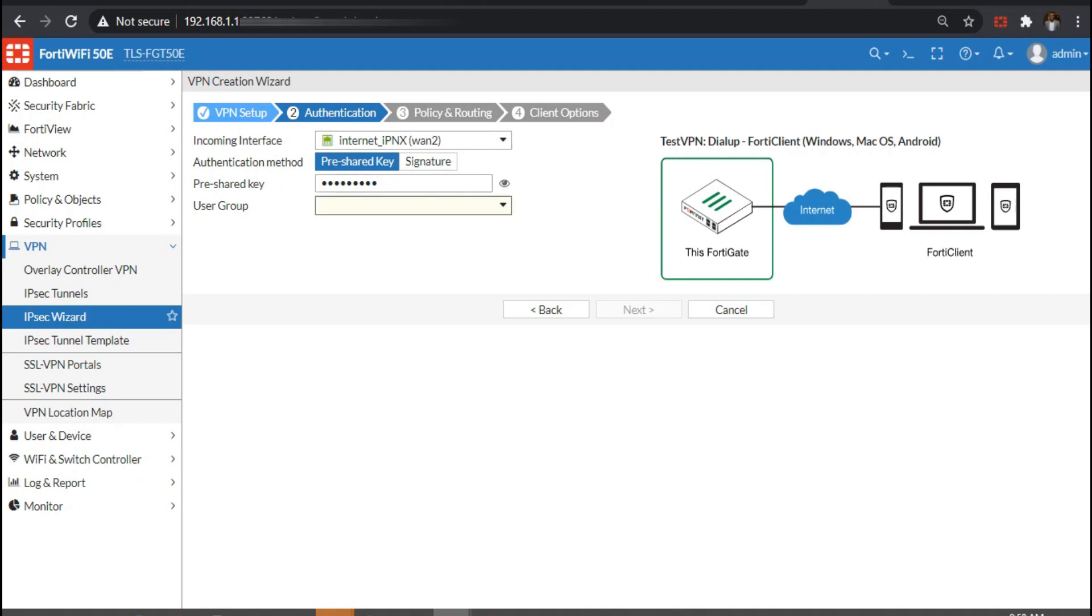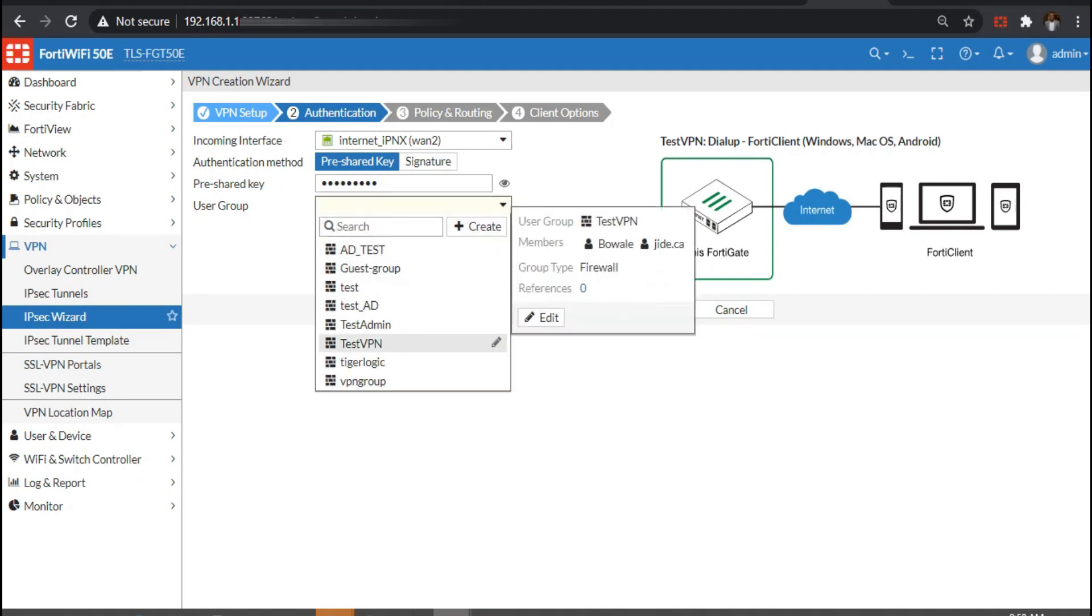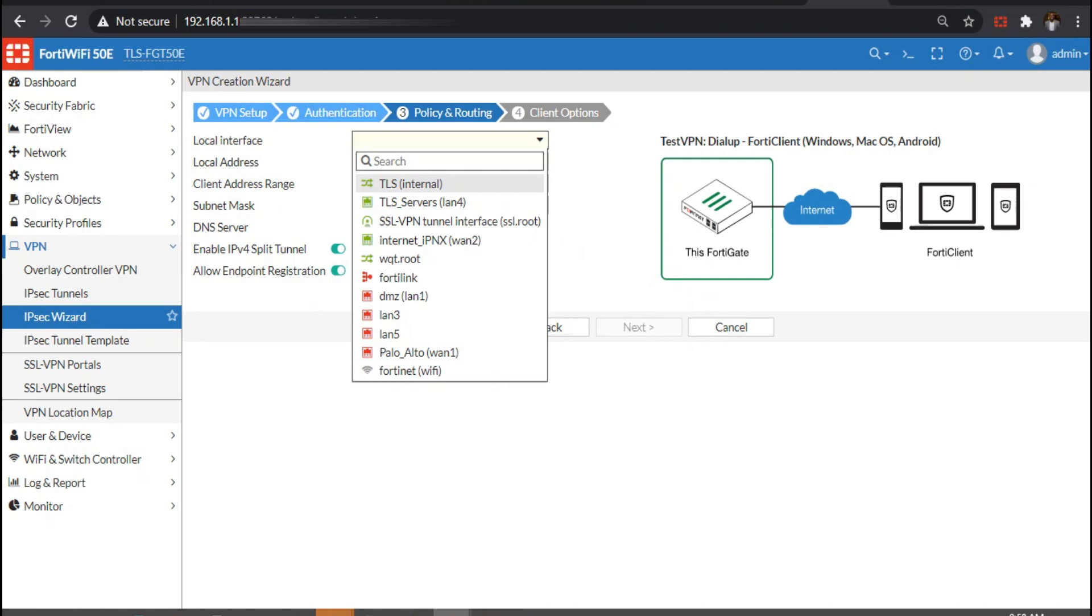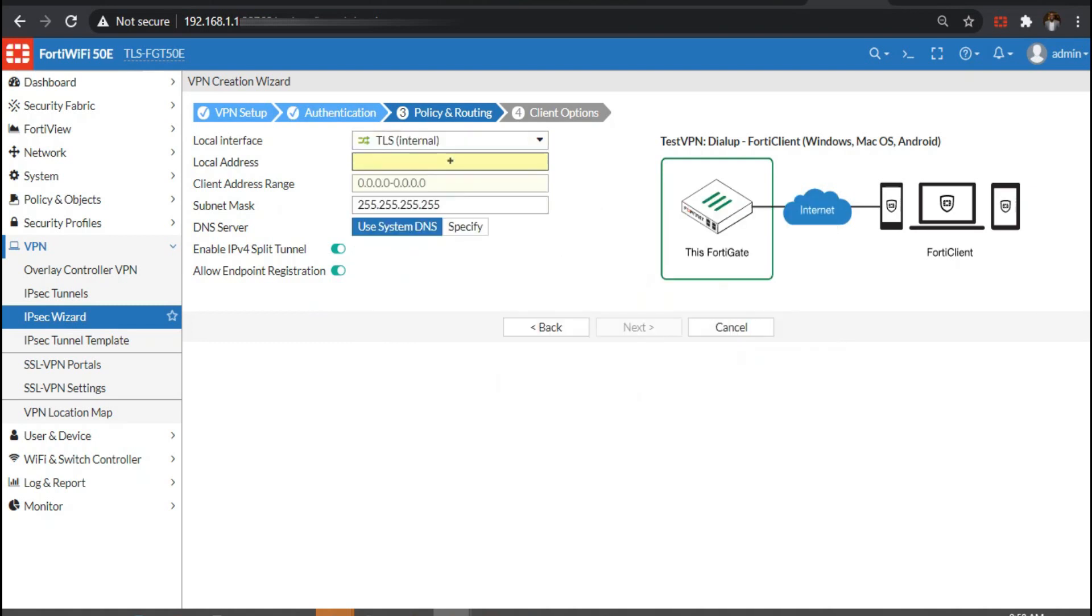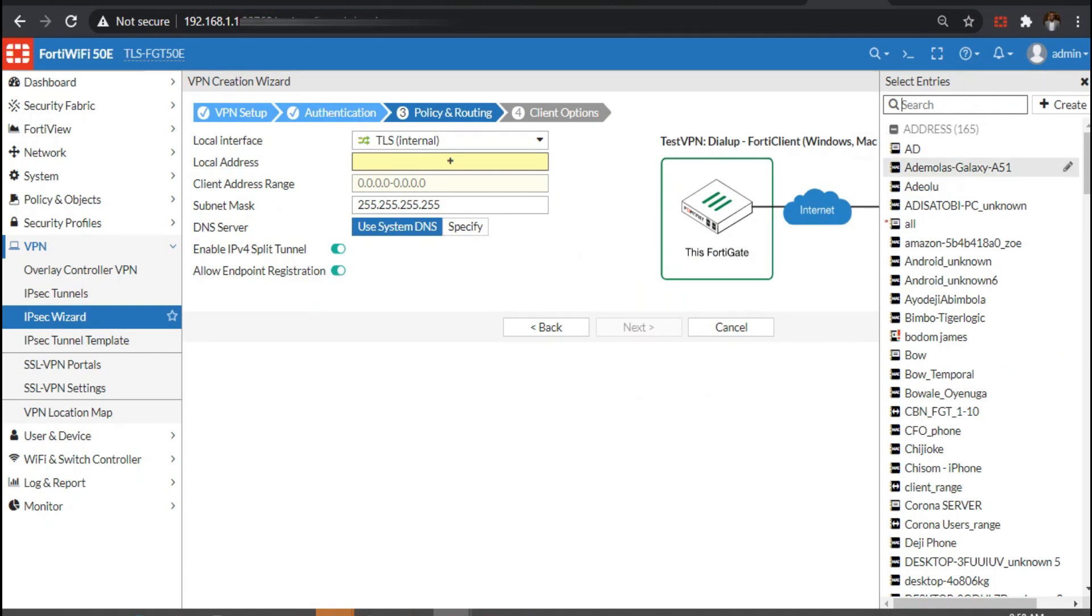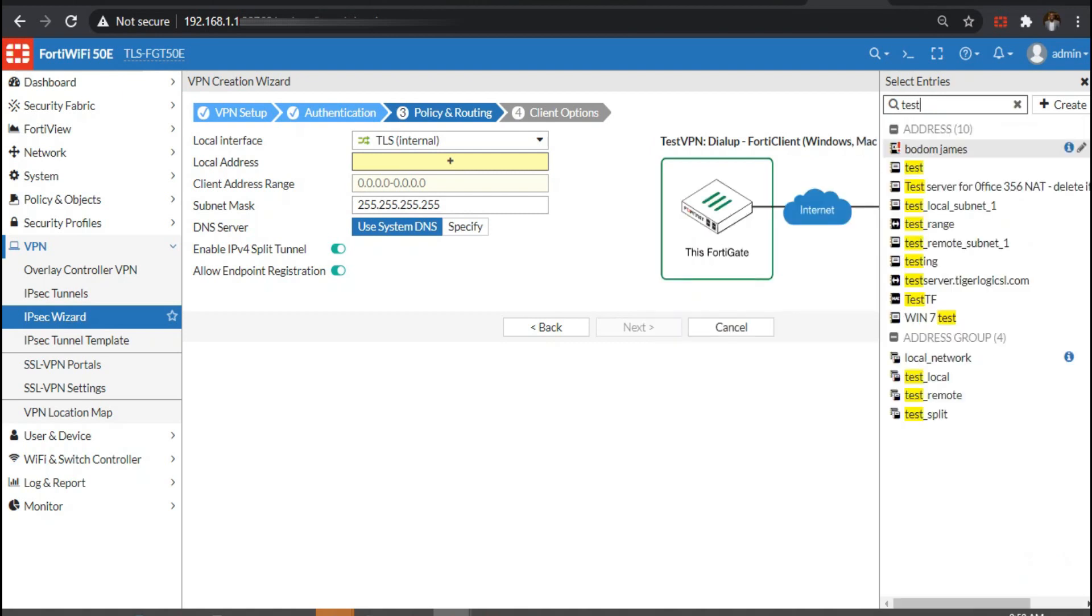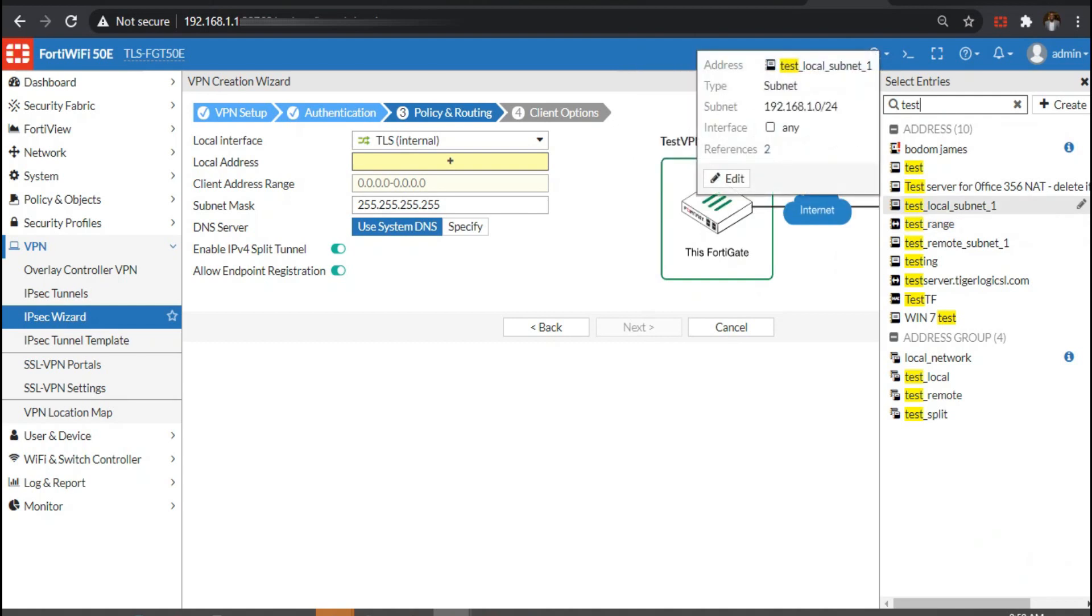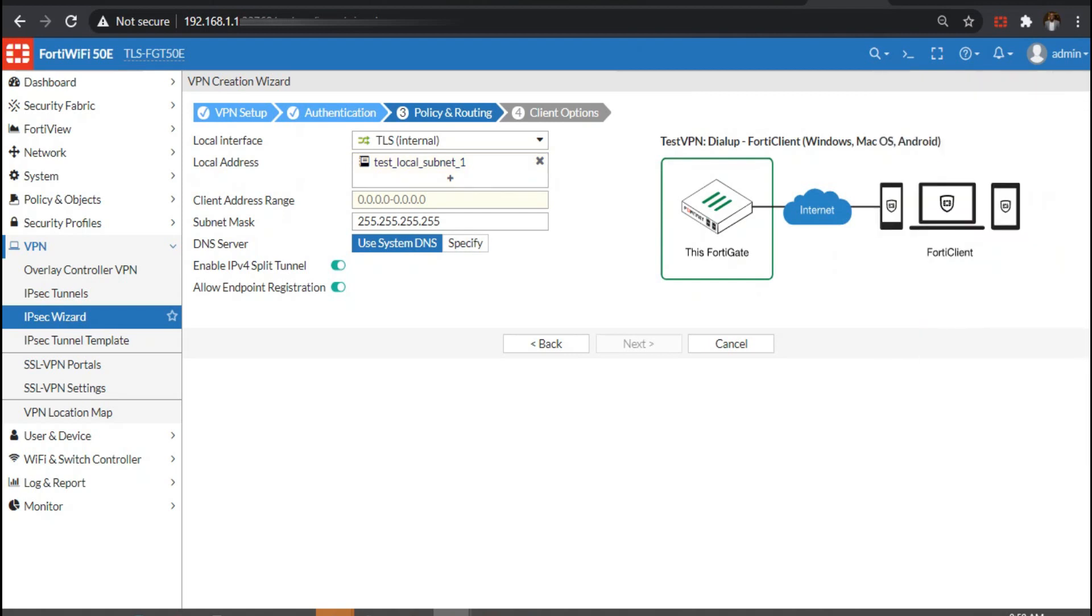For the user group we use the user group that we defined earlier. The local member is our LAN interface, and the address is the IP address of our LAN interface, which is 192.168.1.x.